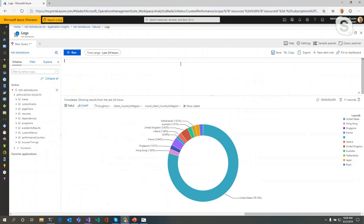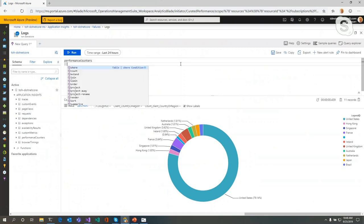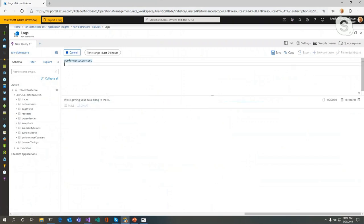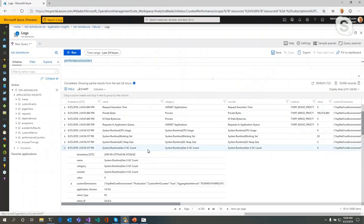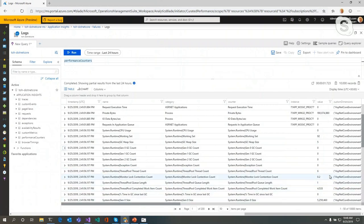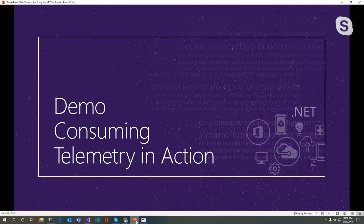With .NET Core, you can collect extra performance data. Looking at the performance counters collection, it shows all sorts of information: exceptions thrown per second, private bytes, system runtime, and garbage collection data. In a situation where your application isn't handling memory very well, you can see GC count values and thread pool count in particular situations, giving you the ability to get even deeper into why your application isn't performing the way you want.